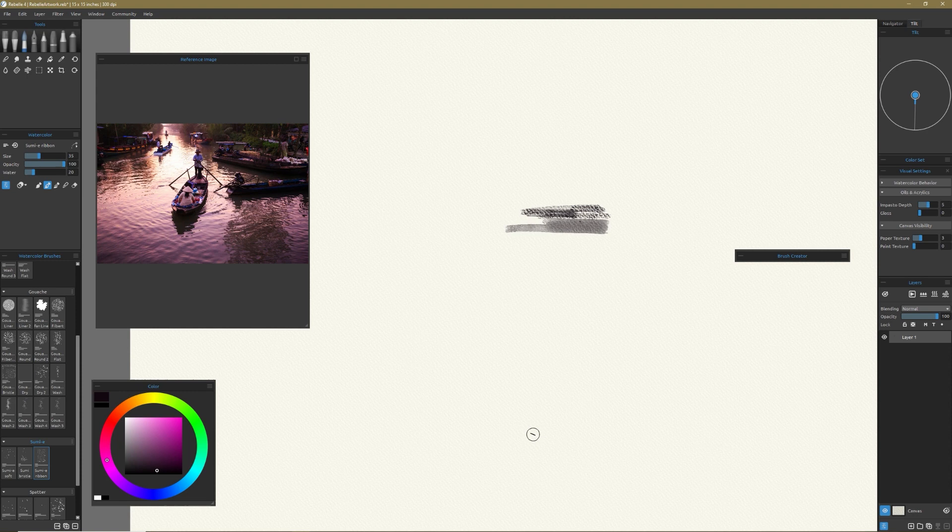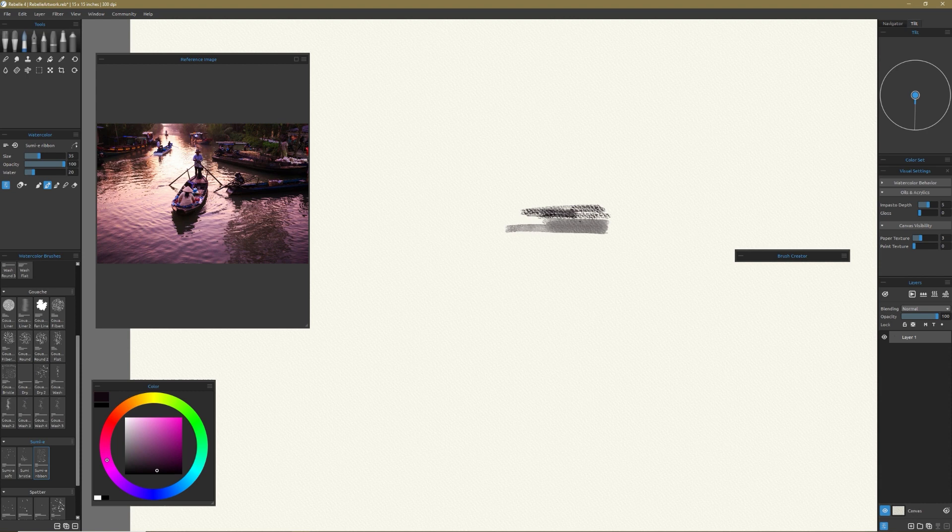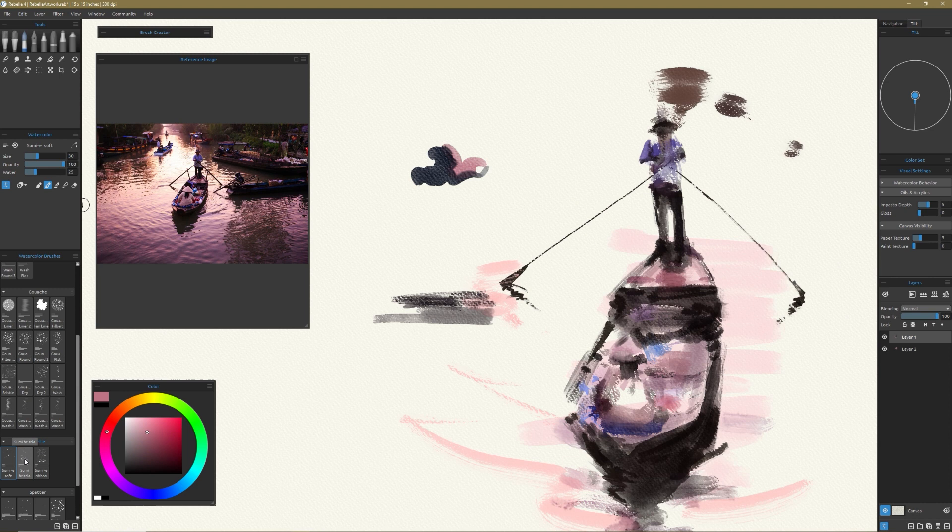You get your soft edges, that bleed and that kind of desaturation when you add more water and you pull that water out of it and it stays darker. You get more of the tooth of the paper, it kind of, the stroke will kind of pick up only on the highest parts of the canvas.